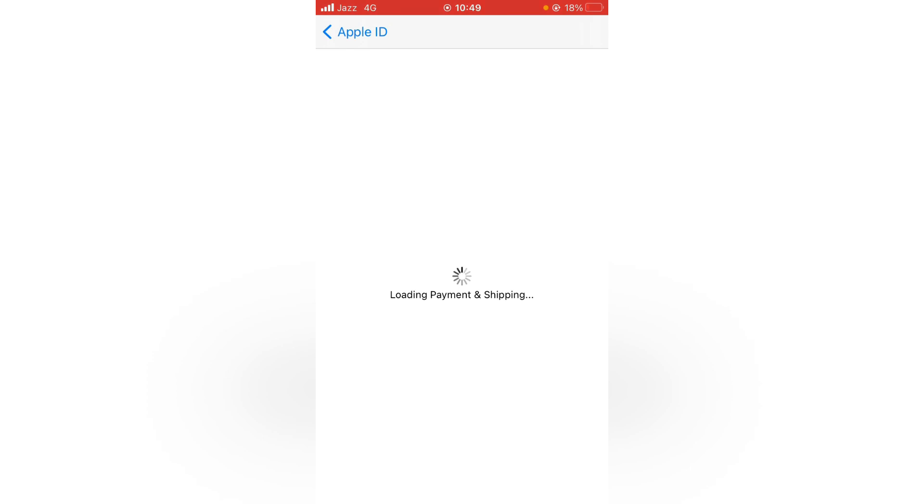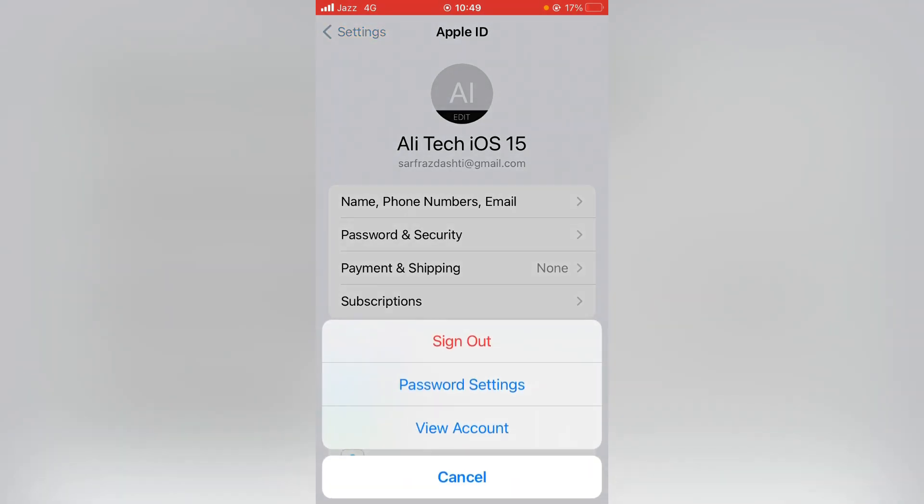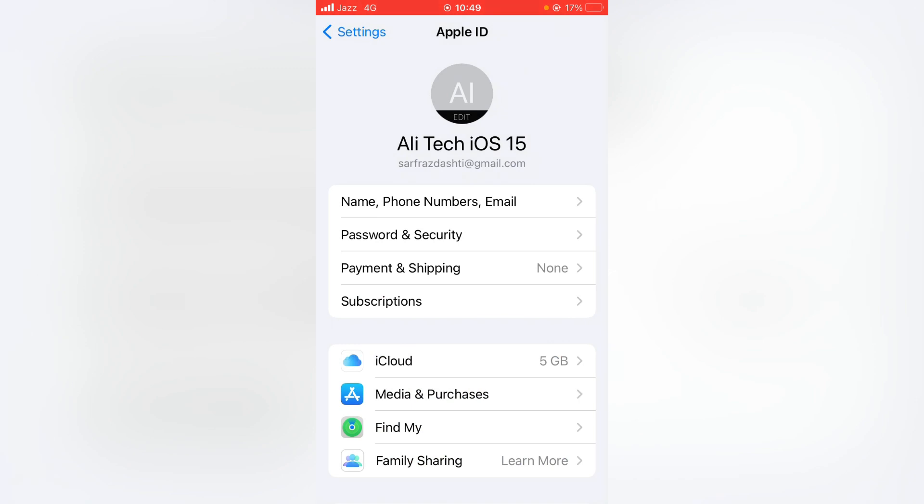After that, go back and then tap on Media and Purchases and tap on View Account.